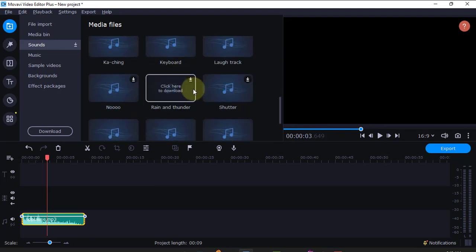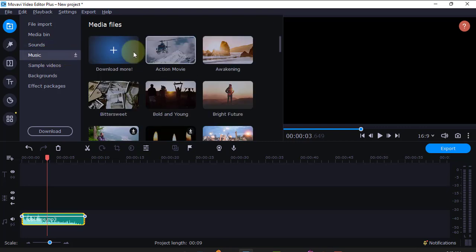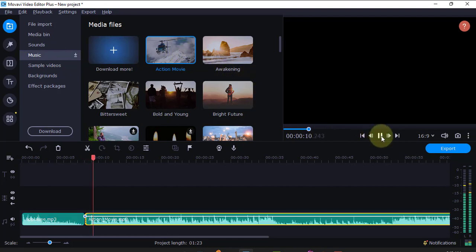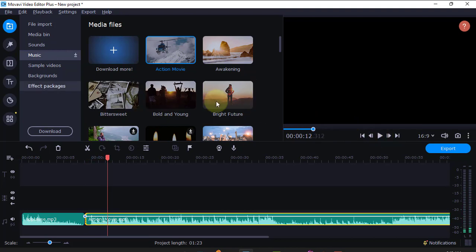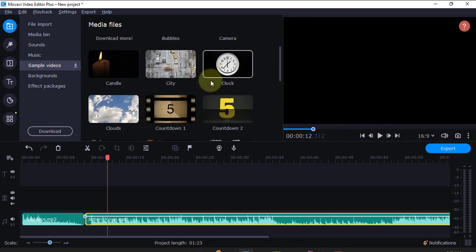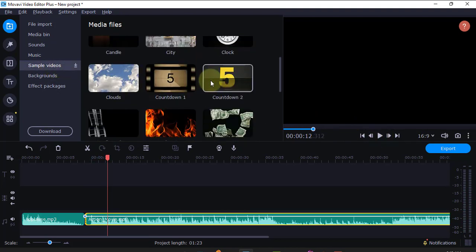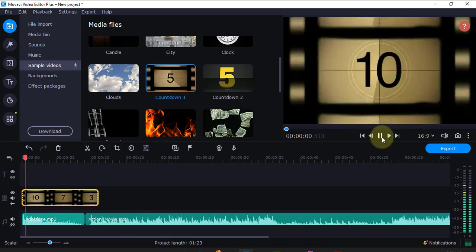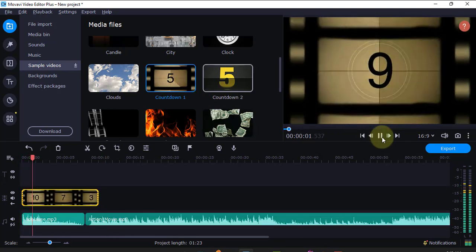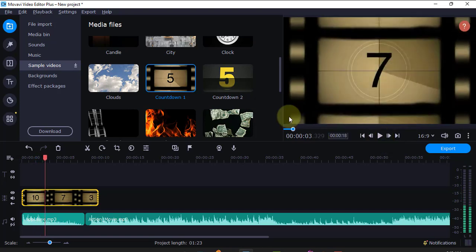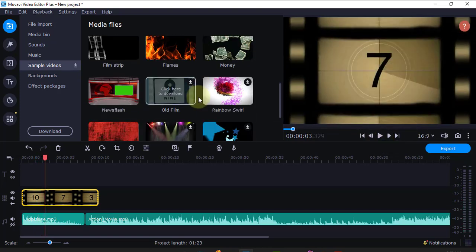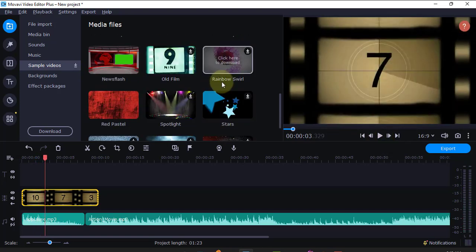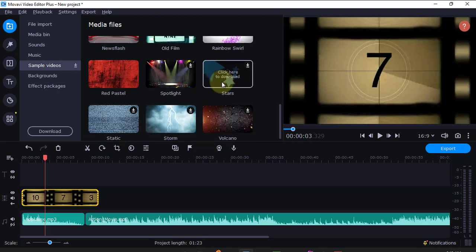Movavi also has music. Maybe you're making an action movie and you need some audio to go with your video. If I double-click here, you can hear how it sounds. It also has sample videos that you can use, for example countdown videos if you want your video to start with a countdown.